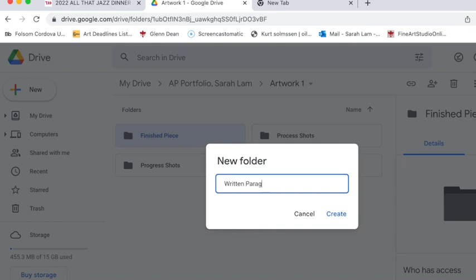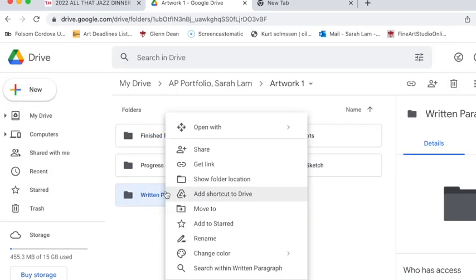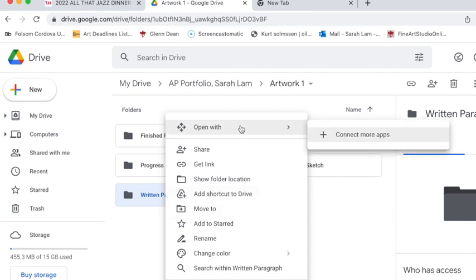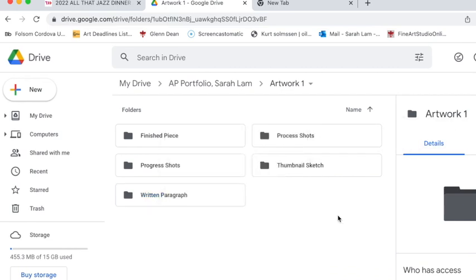And then you lastly need to have a written paragraph for each work. So that's what you're going to do. Make sure that after you've created this you actually start to fill in your first artwork. So you should have artwork one with the finished piece,